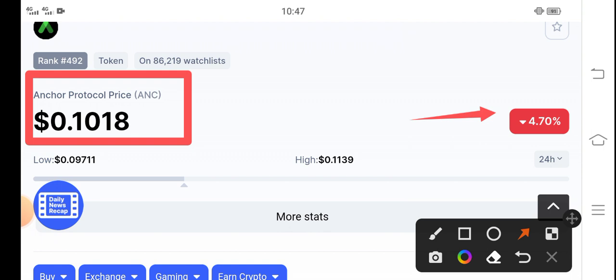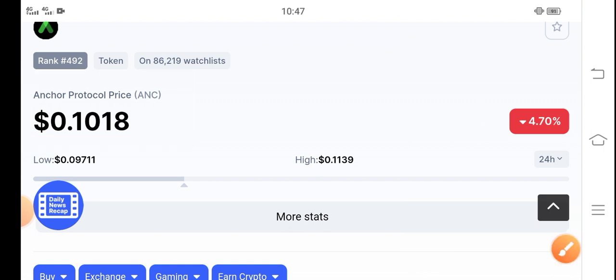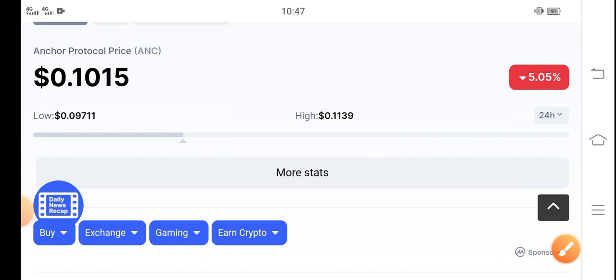But no guys, don't worry. You have to trade ANC token for a long time, so don't worry about this temporary dump.